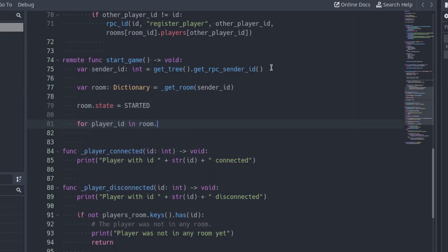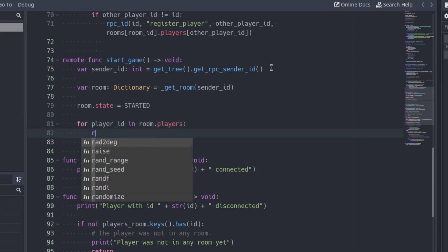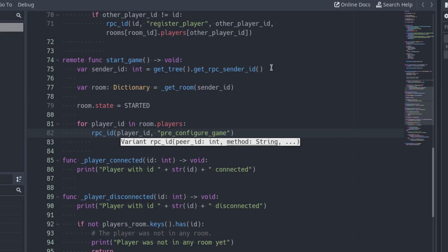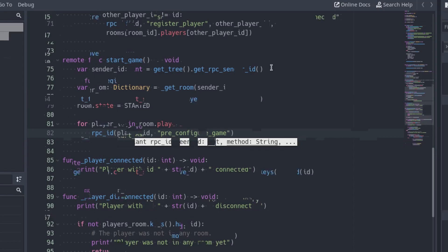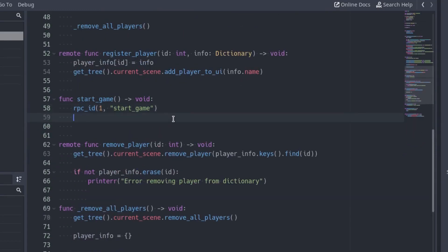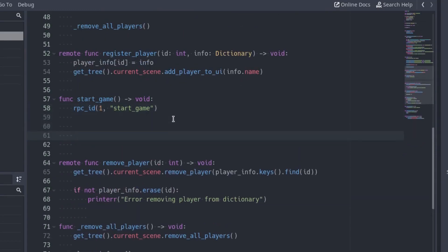Iterate over all the players in the room and call the preConfigureGame function of each player. Go back to the client project. Add the preConfigureGame function in the client script. Here is where we will change the scene and spawn the other players.